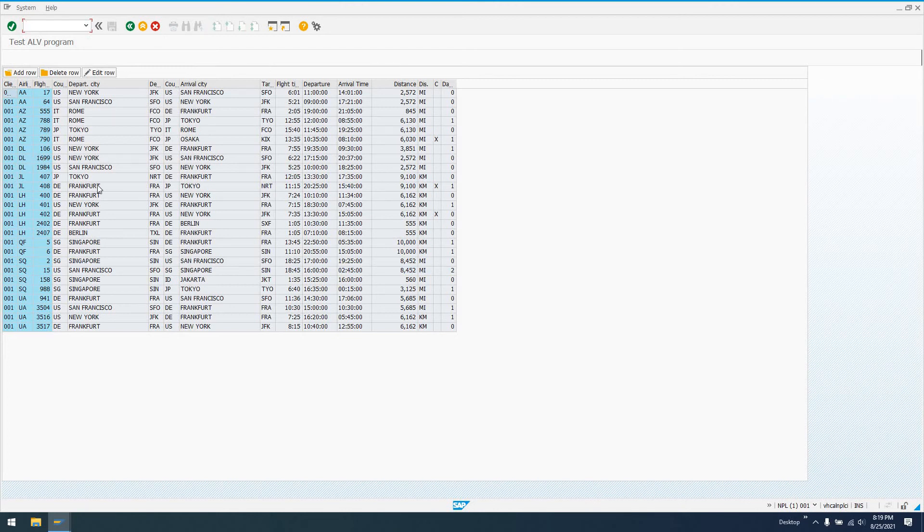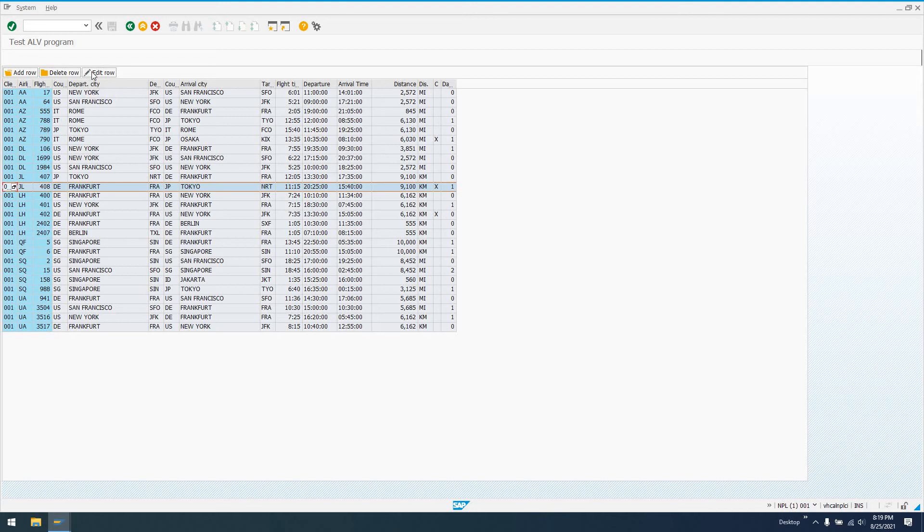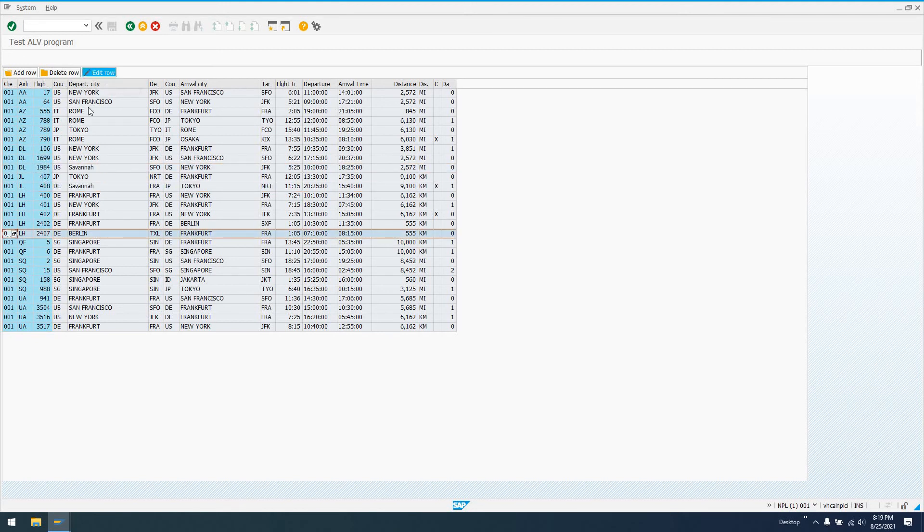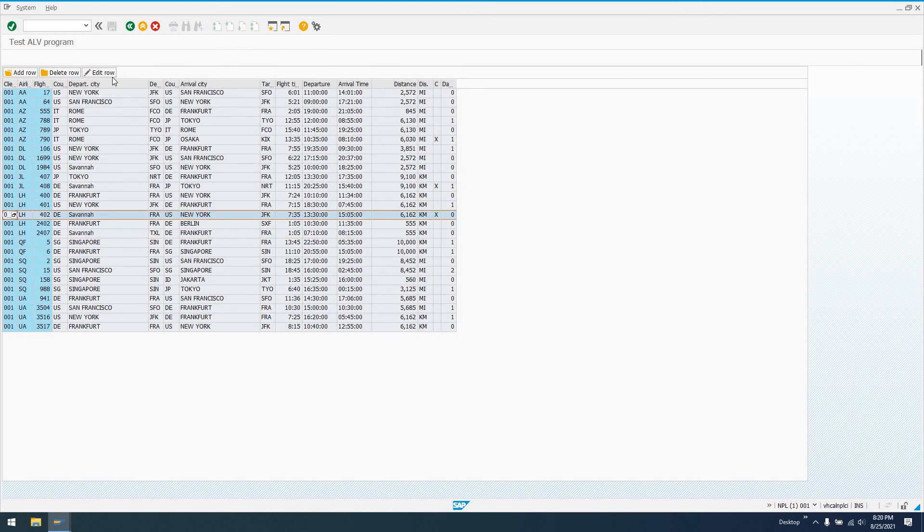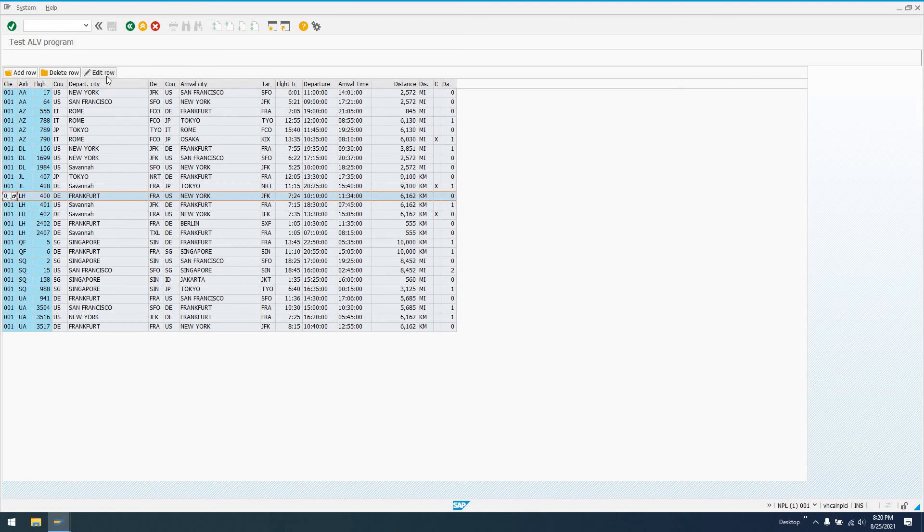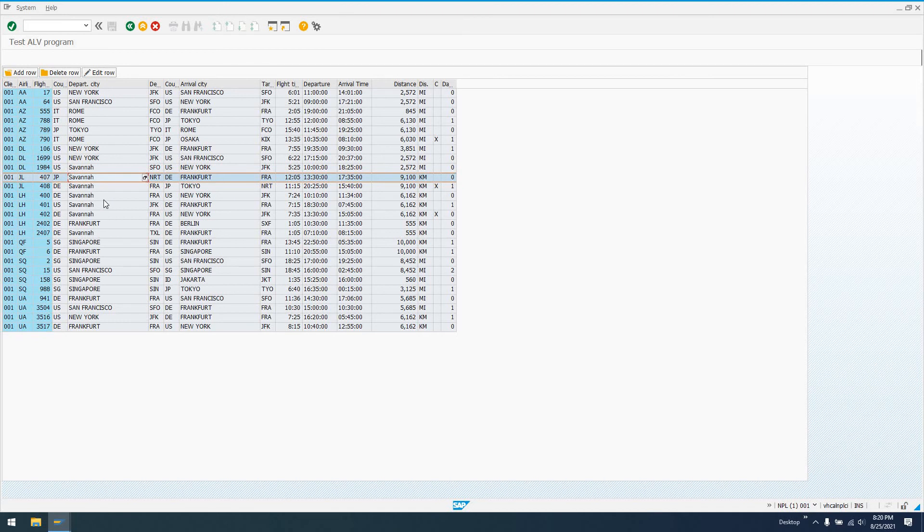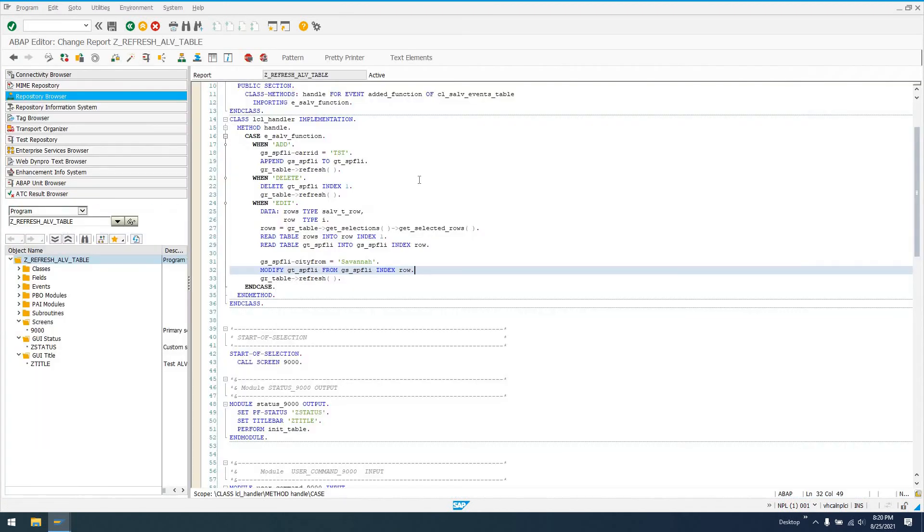What this is going to do is anything that I've got selected, it's going to change the city from, the departure city, to Savannah when I click edit row. This is a little bit more dynamic, but it's still doing some predefined behavior. You could get very creative with this. You could do all sorts of things. If you look here, Savannah, Savannah, Savannah, that's what I've done here.